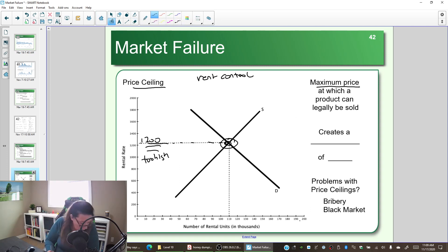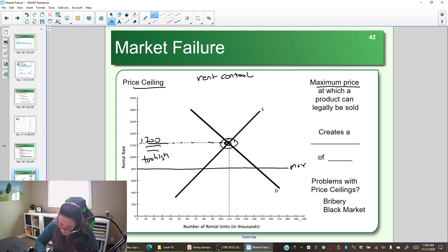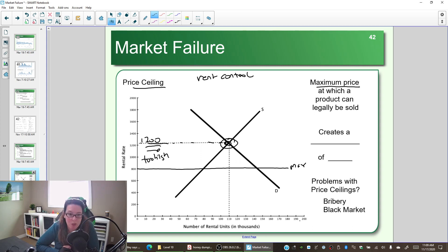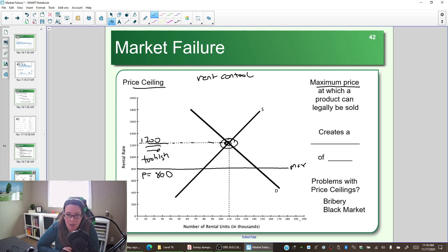Because the price ceiling is a maximum, we can't reach equilibrium — we are forced to stay below it. So if the market says the price should be $1,200 and we say that's too expensive, we set the ceiling at $800 maximum: you cannot charge more than $800 to rent an apartment. While this fixes the problem of the price being too high, price ceilings create their own problems.